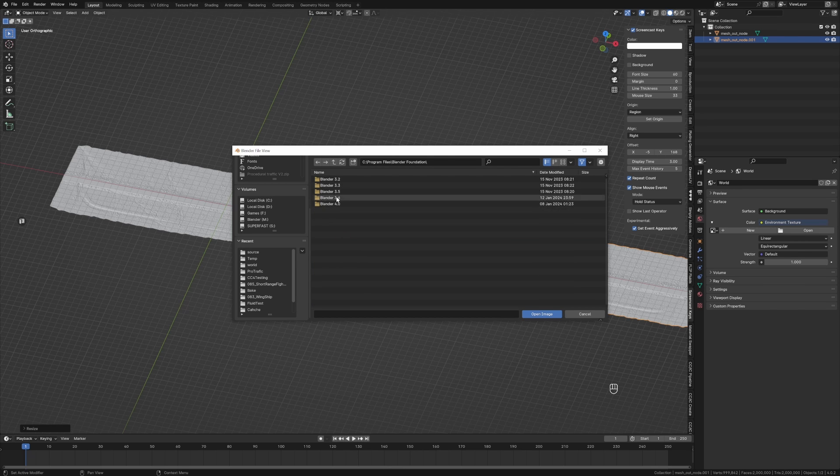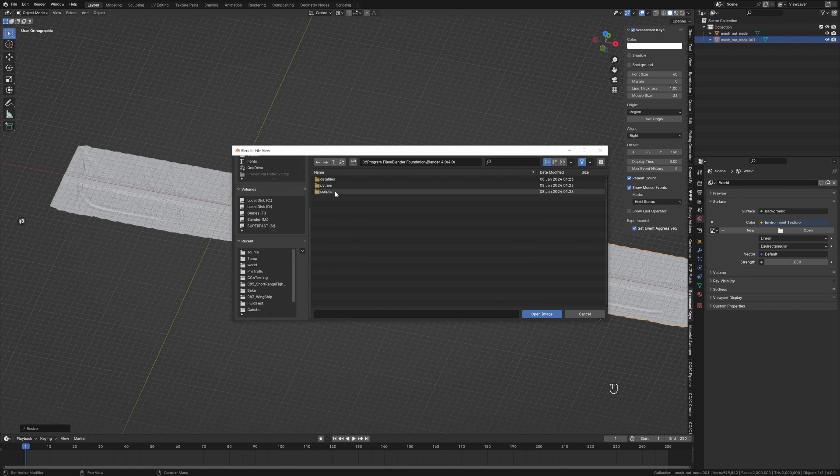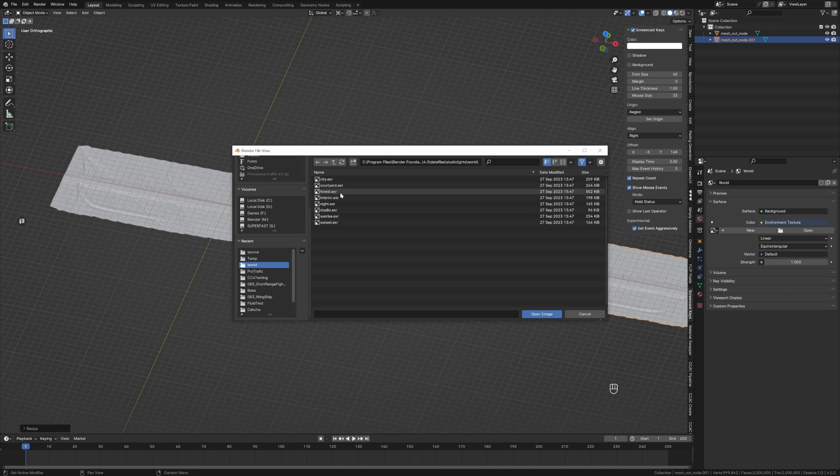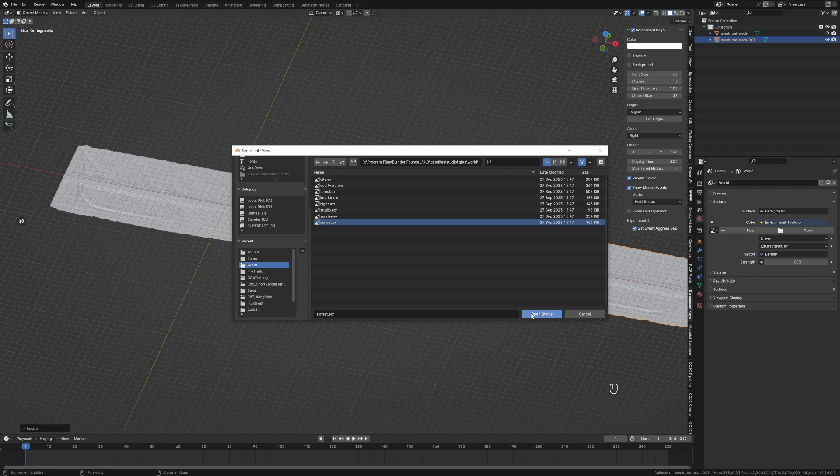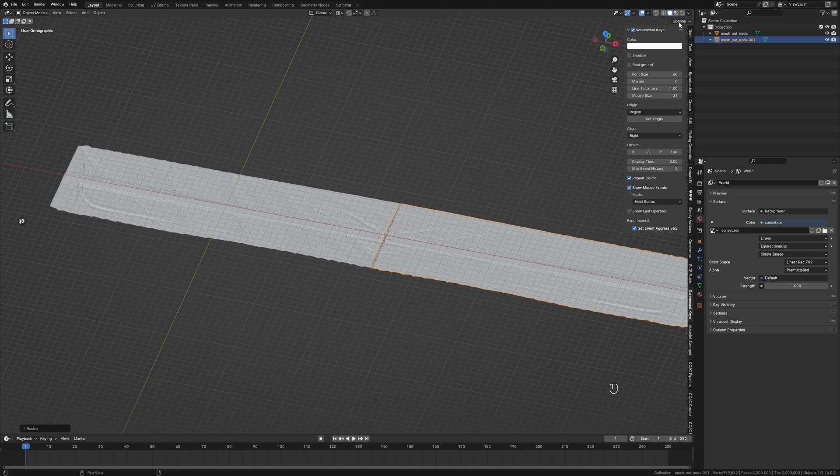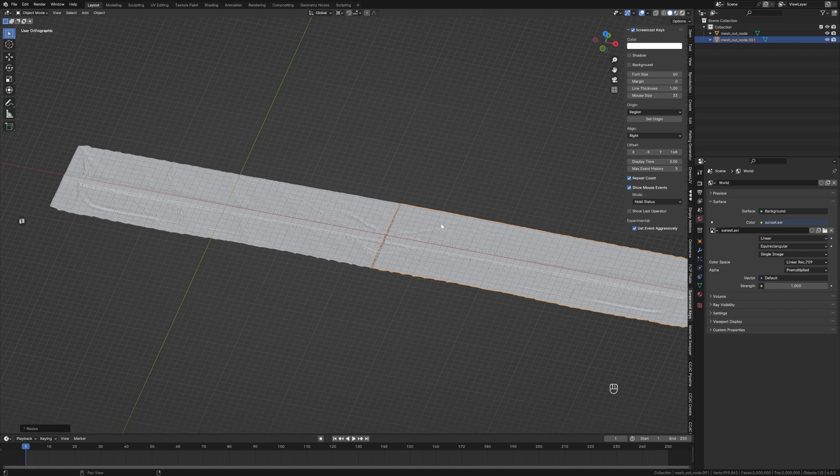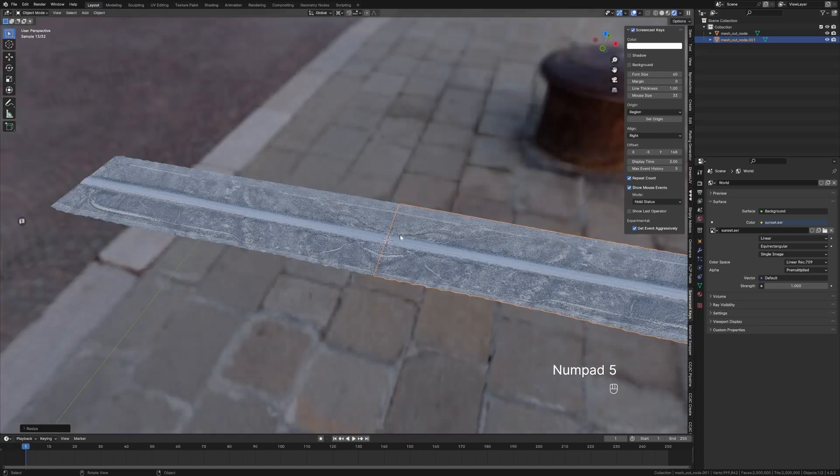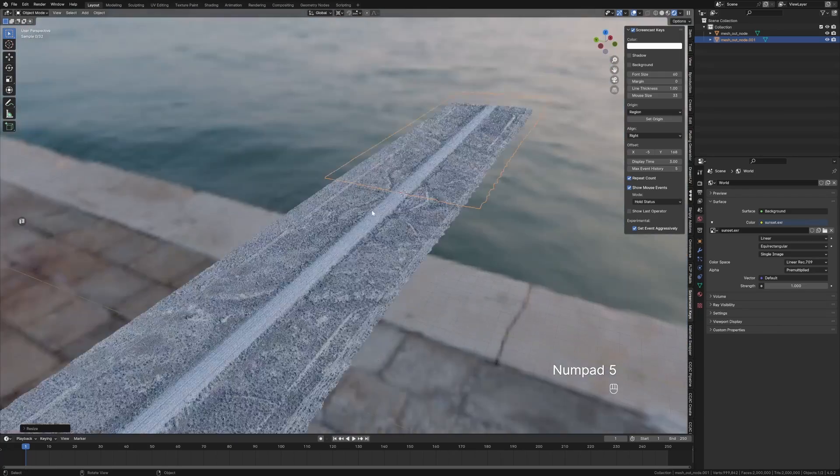Open, and if you go into Program Files, Blender Foundation, Blender 4.0, data files, studio lights, world, you have a whole bunch of HDRIs in here. I want a sunset. Open image.